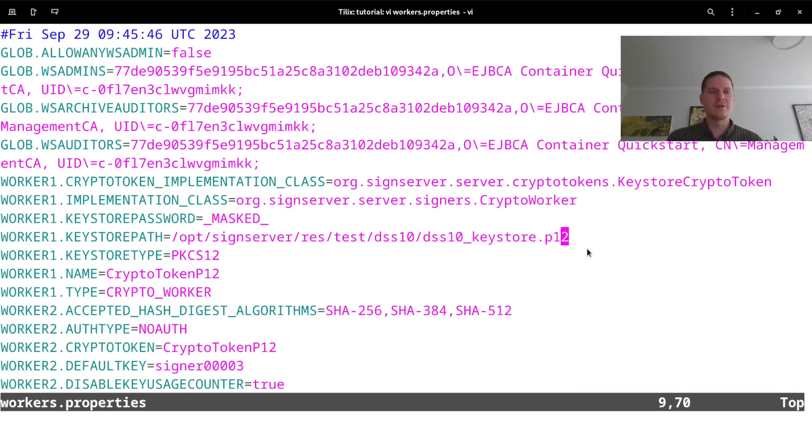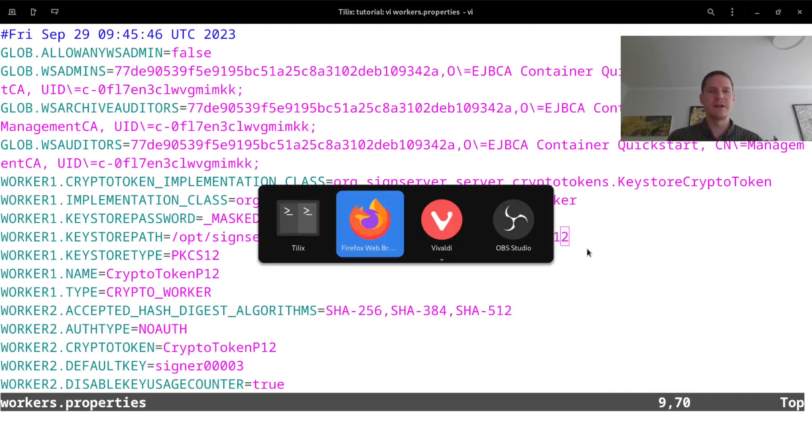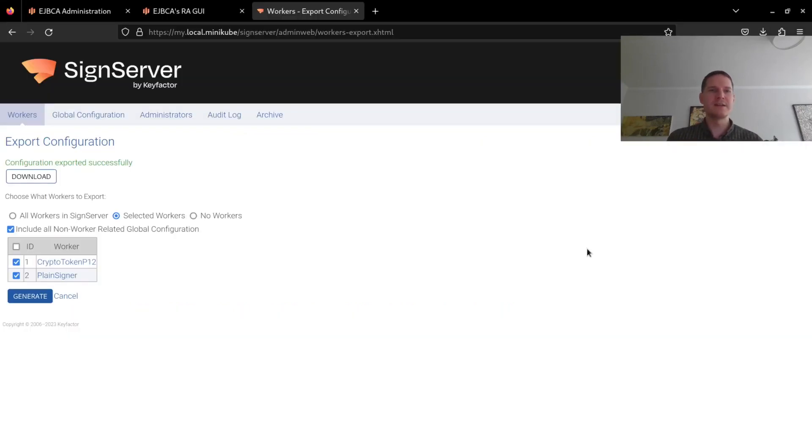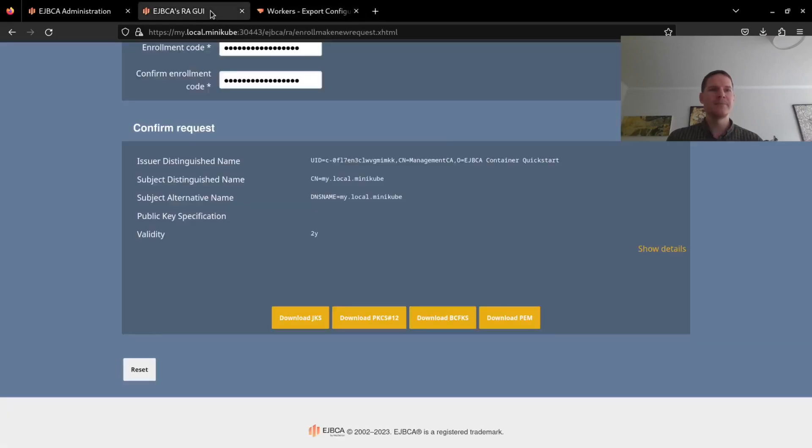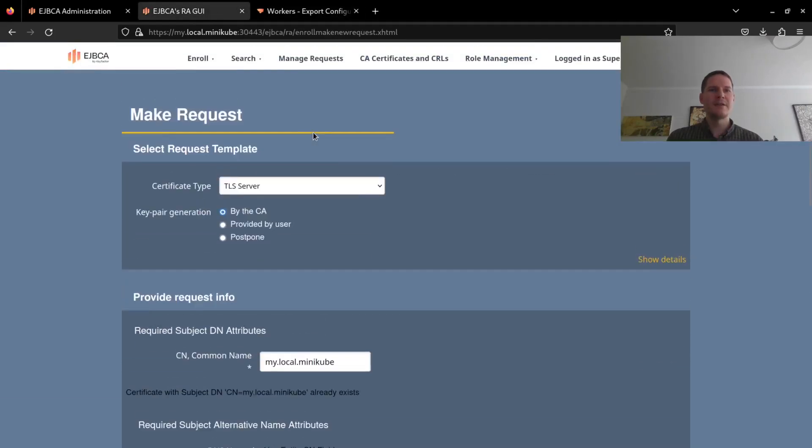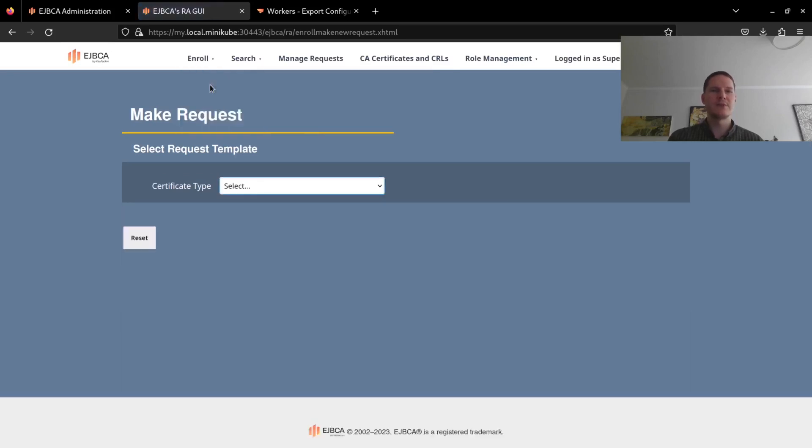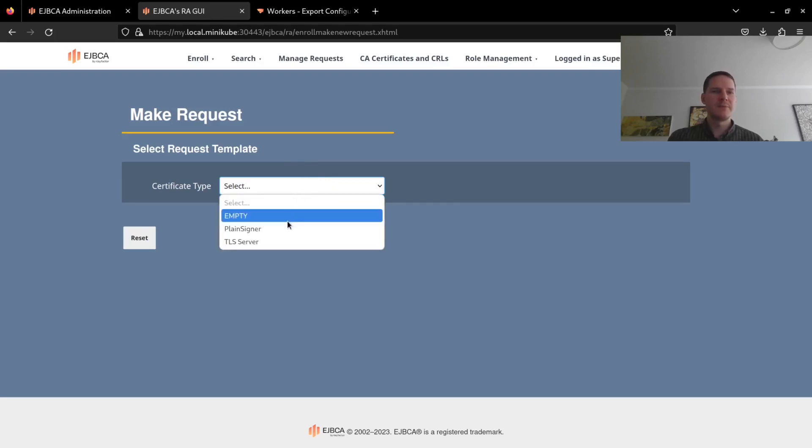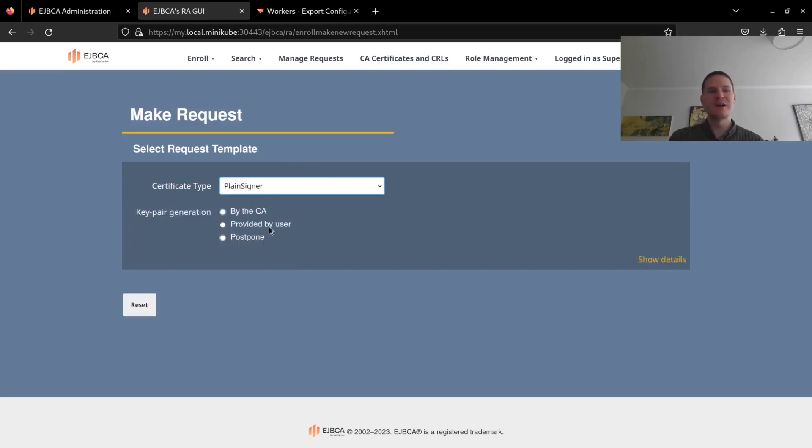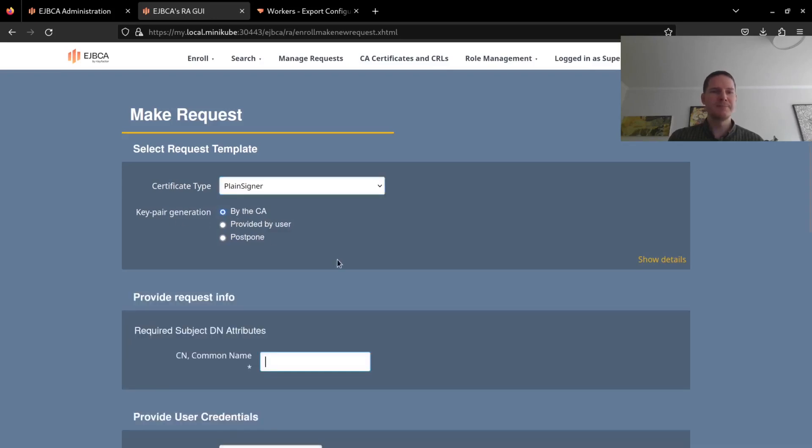To do so I will use my EJBCA instance that I also have running and create a PKCS12 keystore with a simple signing key and certificate. For this purpose I have a client plain signer profile configured. I will do key pair generation by the CA.